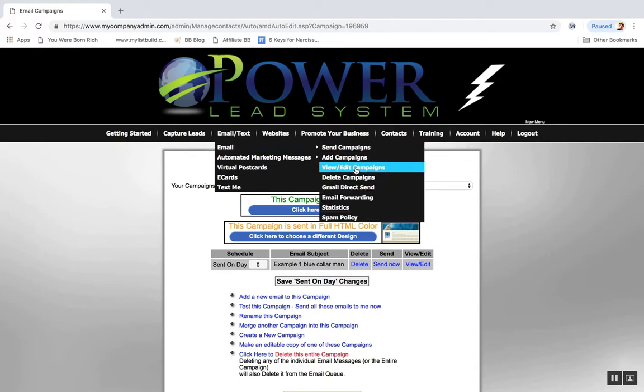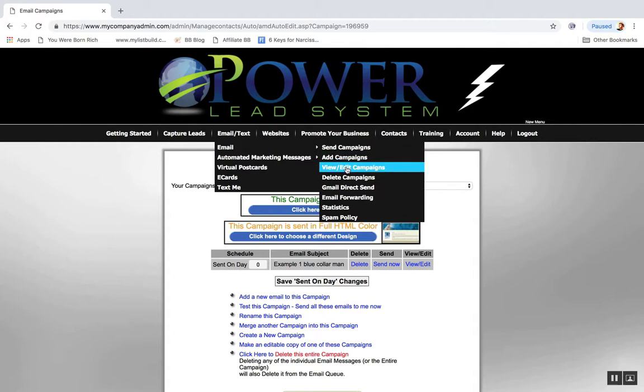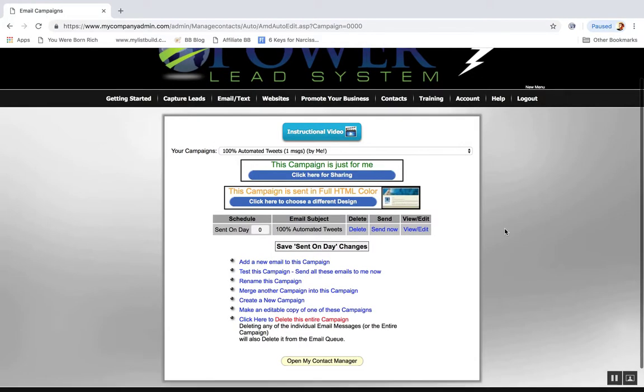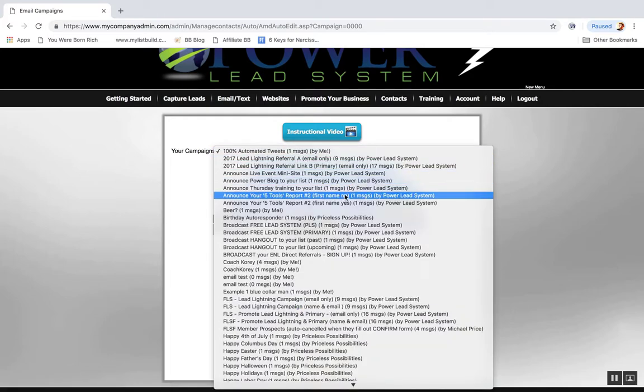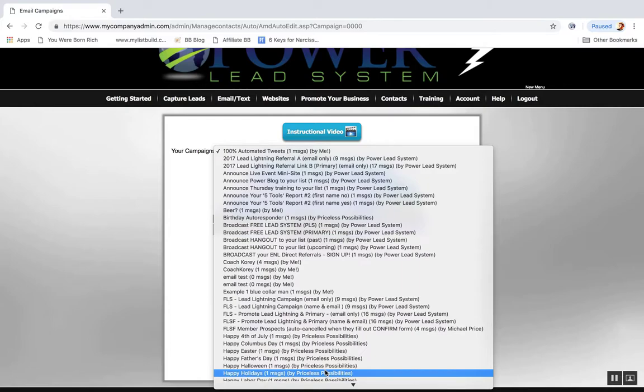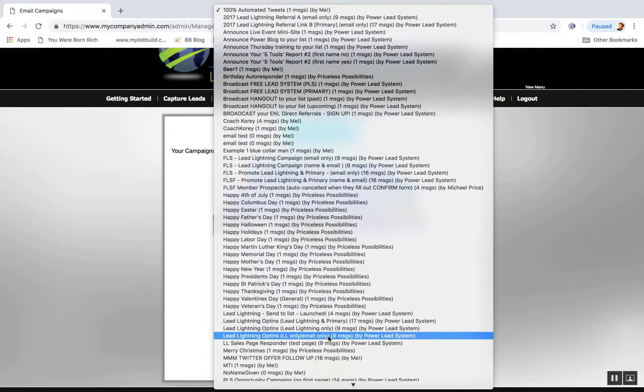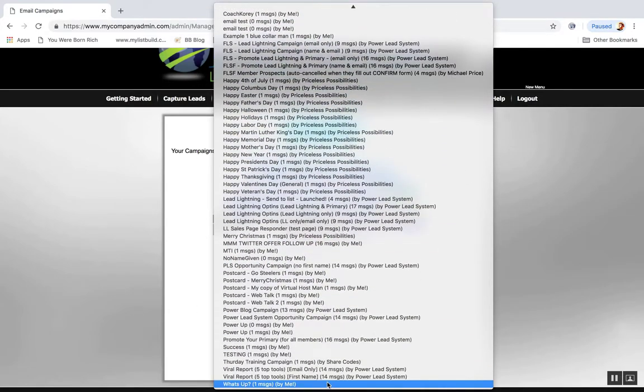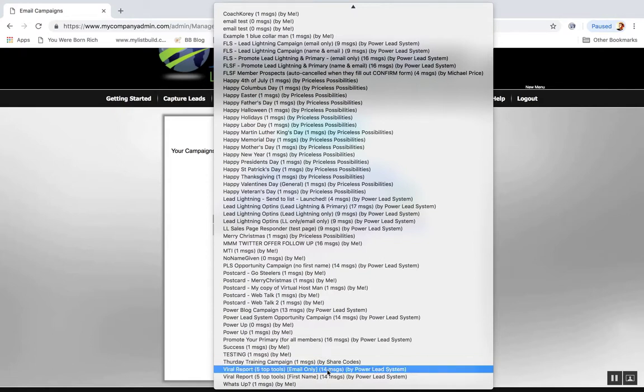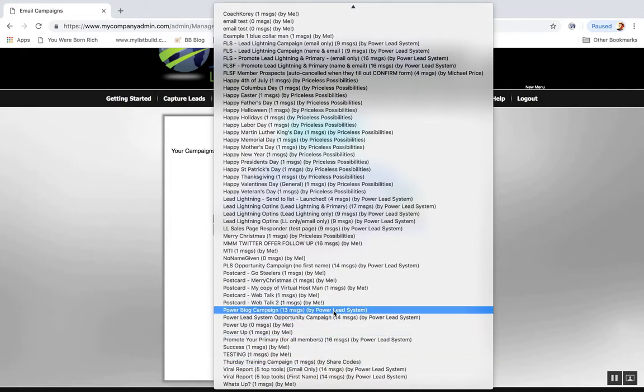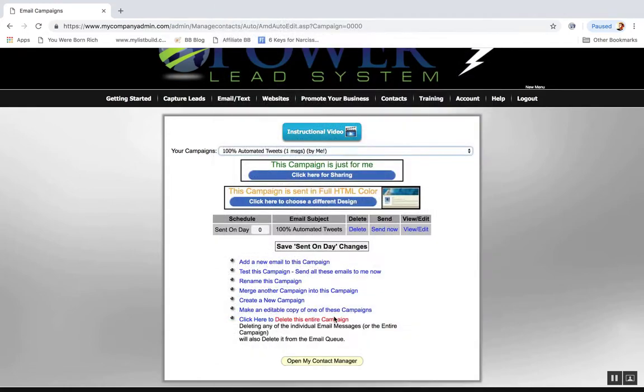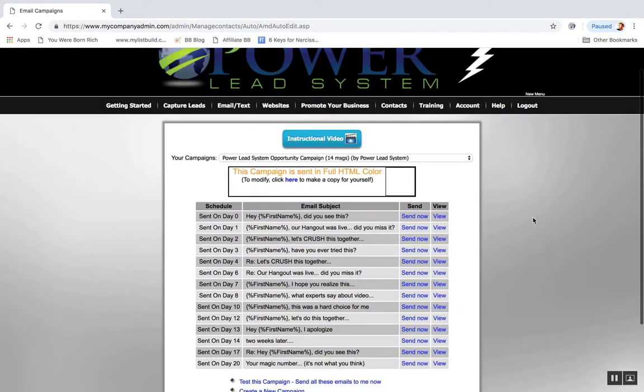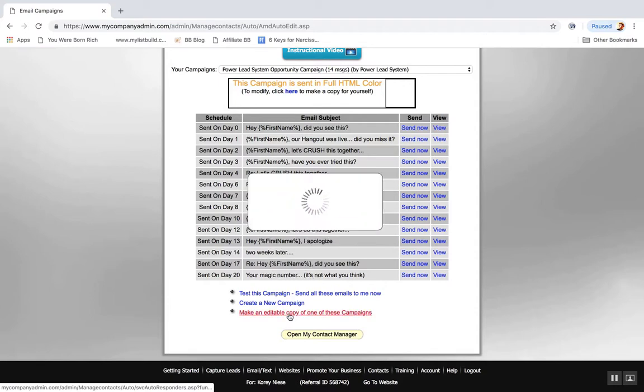And then the other cool thing, the really cool thing in the view edit section, to view edit campaigns, is you can actually click to make an editable copy. So if they got an email campaign you like, maybe you like the Power Lead System campaign or maybe you like the Power Block, you can click and you can make an editable copy.